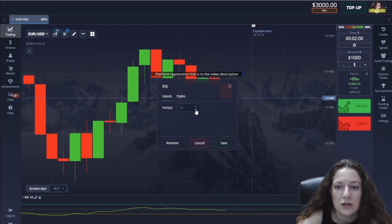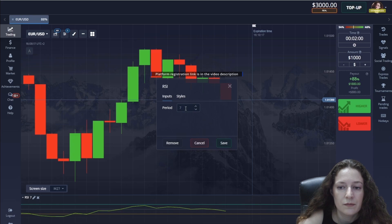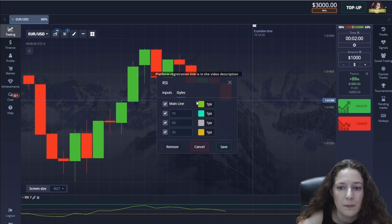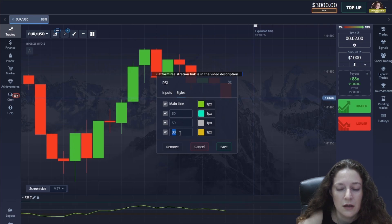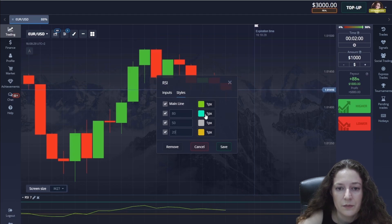As you can see on the screen, let's set it to seven. I set the overbought line at 80 percent and the oversold line at 20 percent.